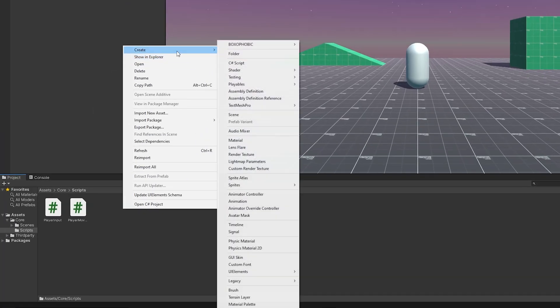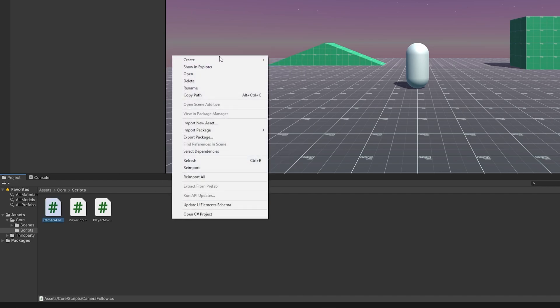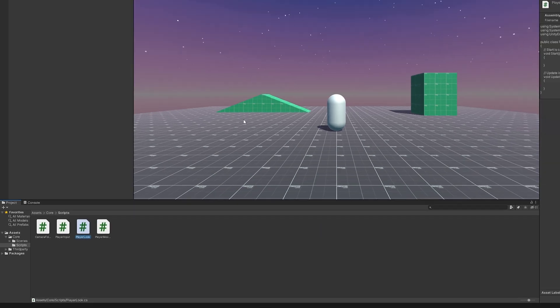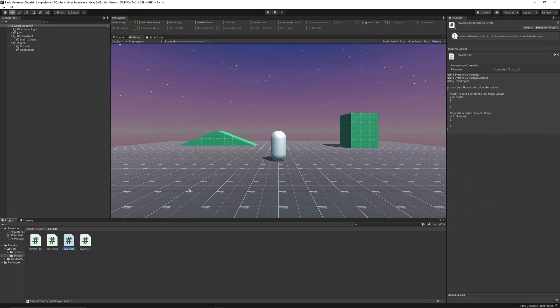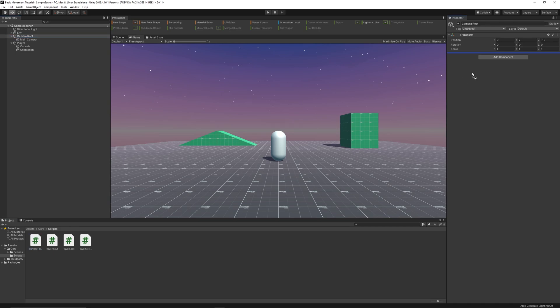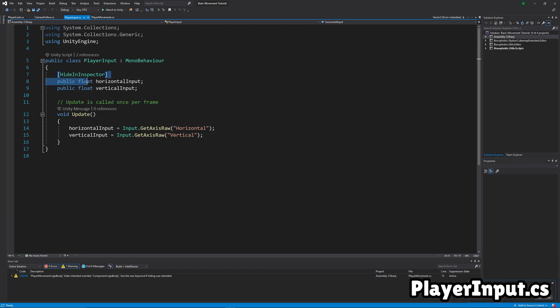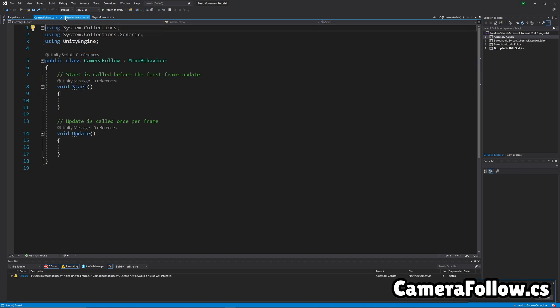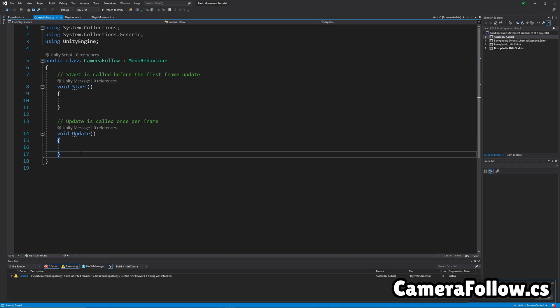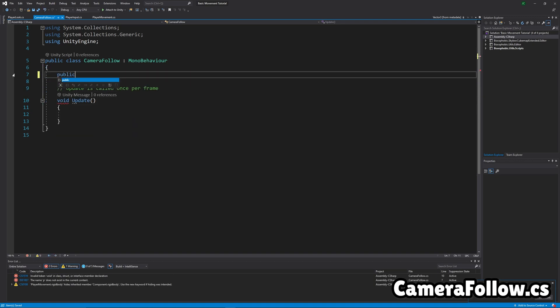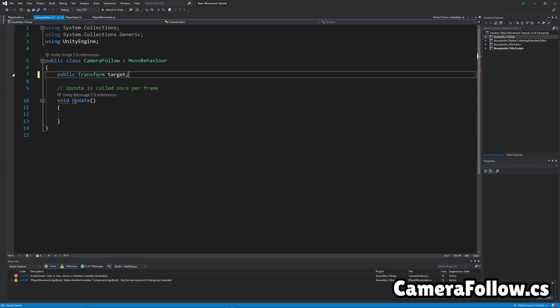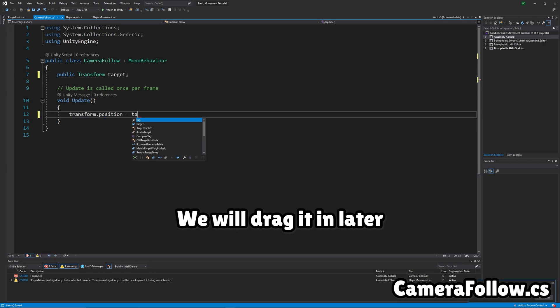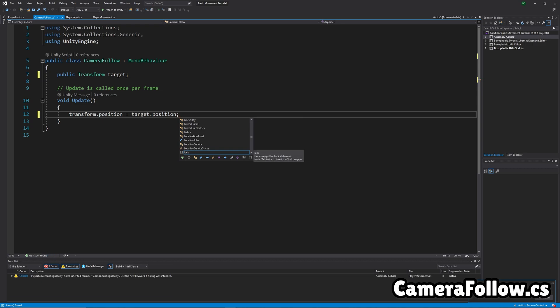Okay, now add a new script called camera follow. And then add another script called player look. And then, yeah, drag camera follow into the camera root and player look onto the player. And we just got to fix this real quick, put the hide in inspector there. Just an issue. Now let's work on camera follow. So first, it's just going to need a target for what it should follow. So you just get the transform target. And then do, just set its position to the target's position. That's the whole script.